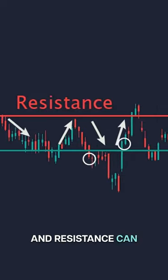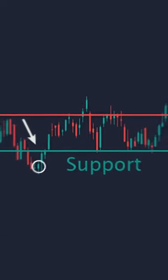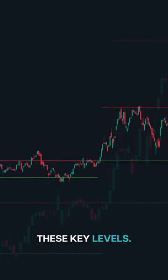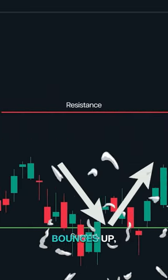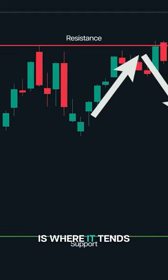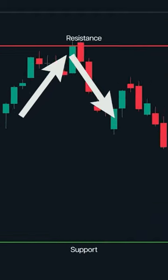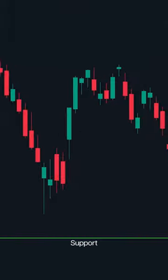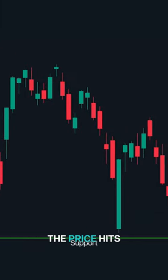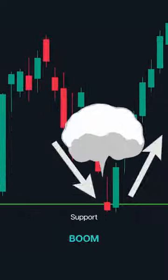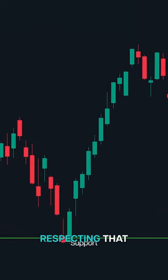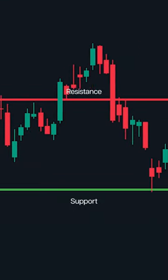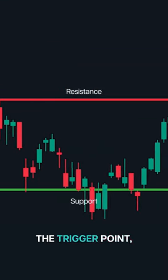Support and resistance can make or break your trades. Let's dive into how our trigger point indicator helps you spot these key levels. Support is where the price often bounces up, and resistance is where it tends to drop. Here's an example: the price hits our trigger point and bounces right off, respecting that support level.